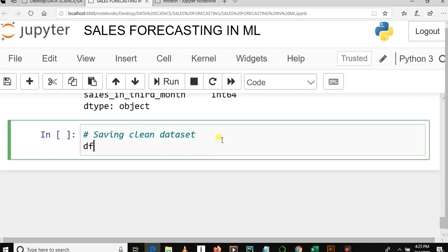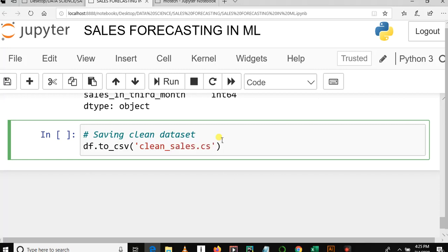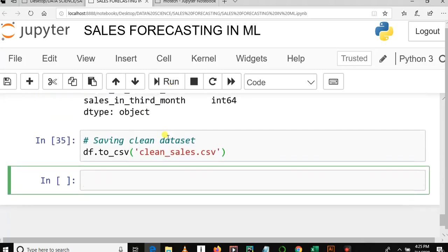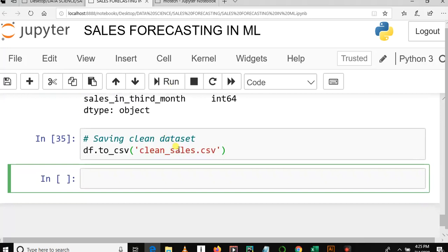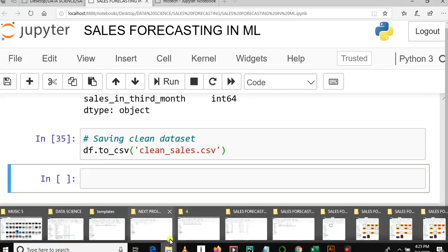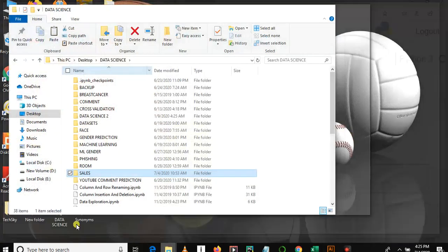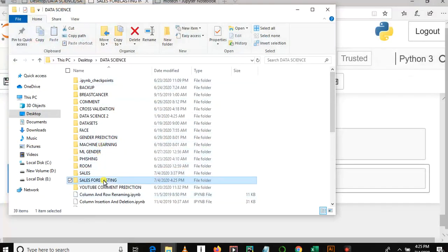To do this, we write: df.to_csv('clean_cells.csv'). This is how we can save the changes — our newly obtained data set — onto our computer.